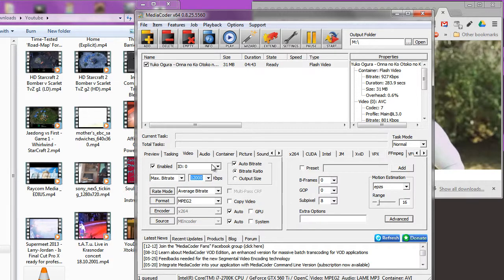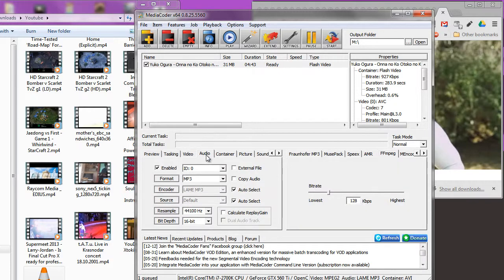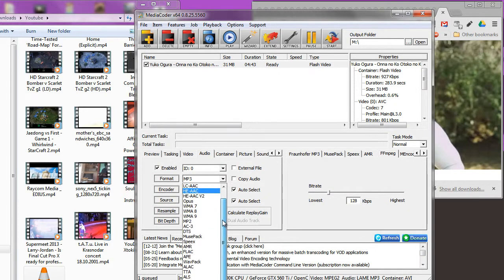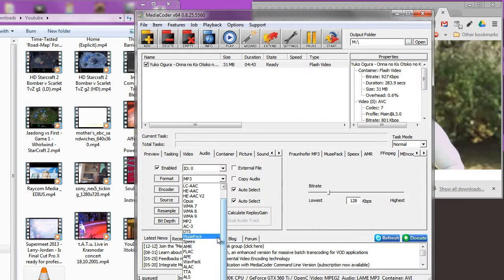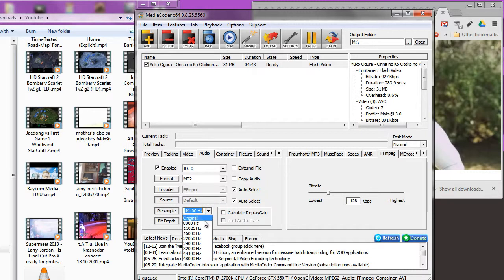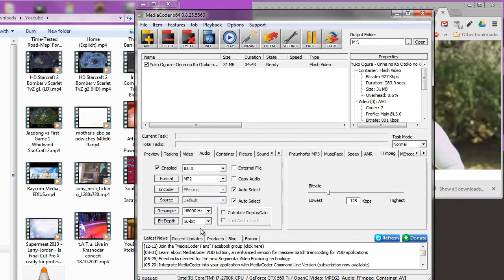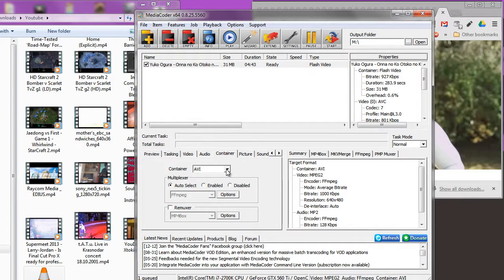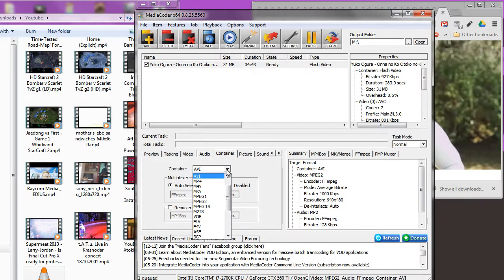DVDs are usually done at 4 to 8. Let's change the format, let's change the format of the audio to MP2, resample to 48 Hz, leave it at 16-bit.